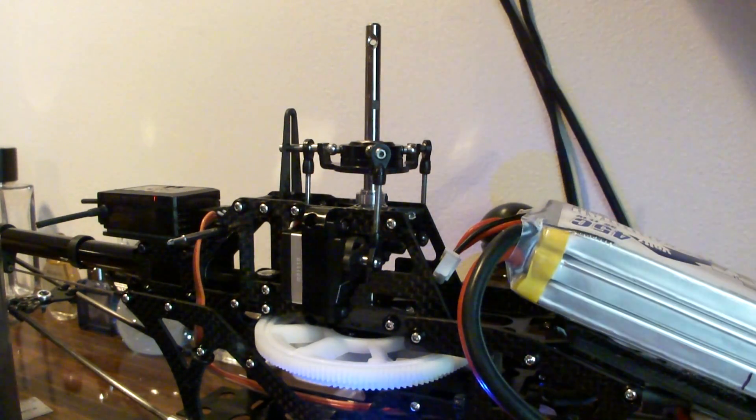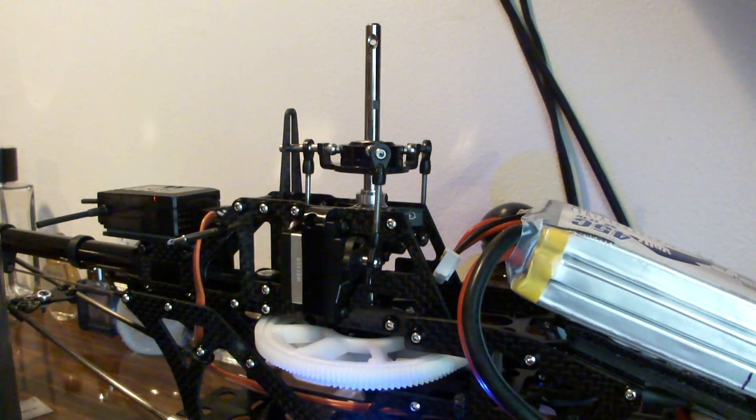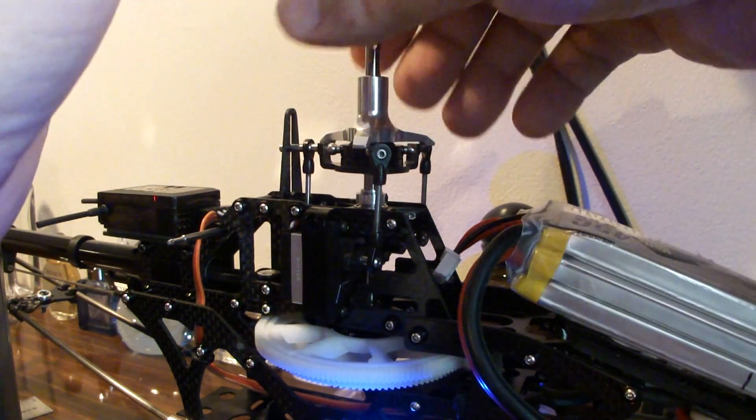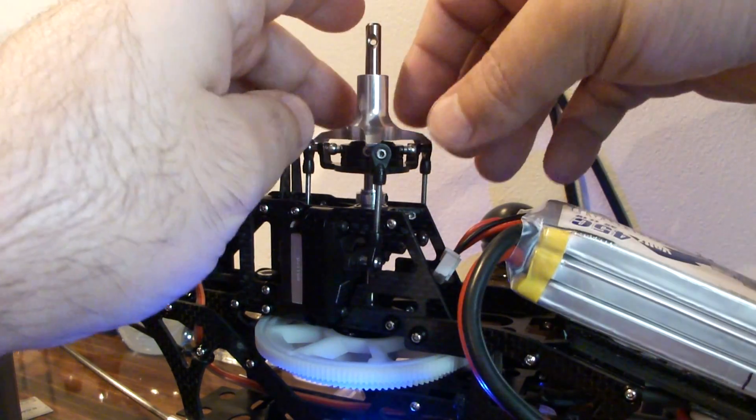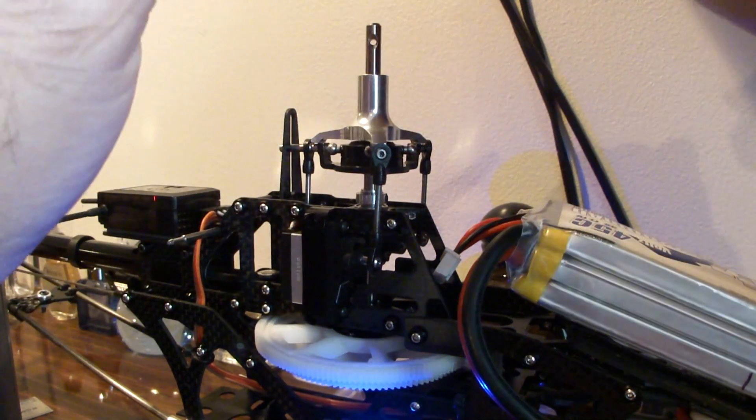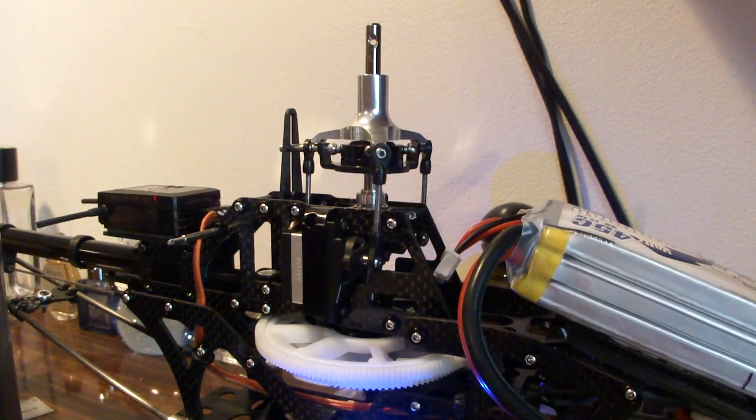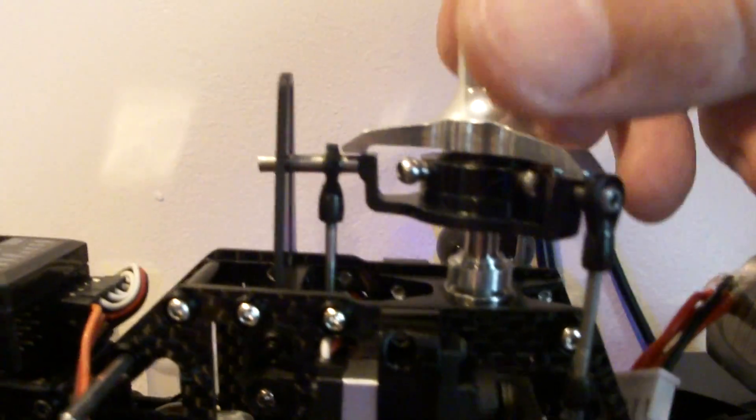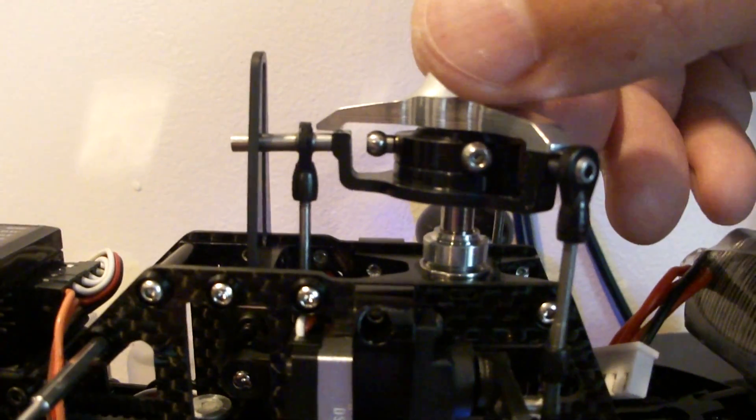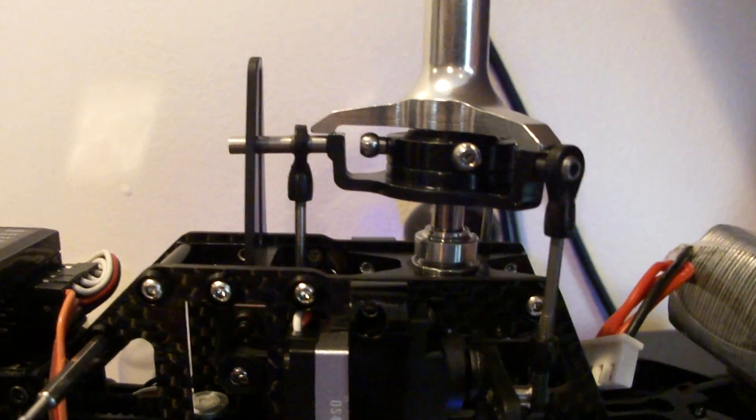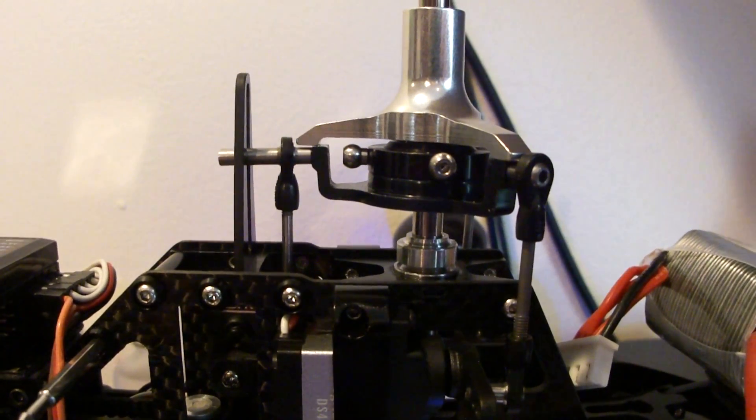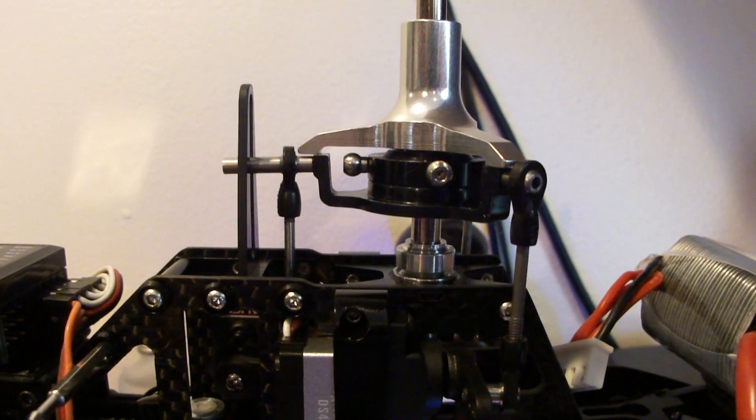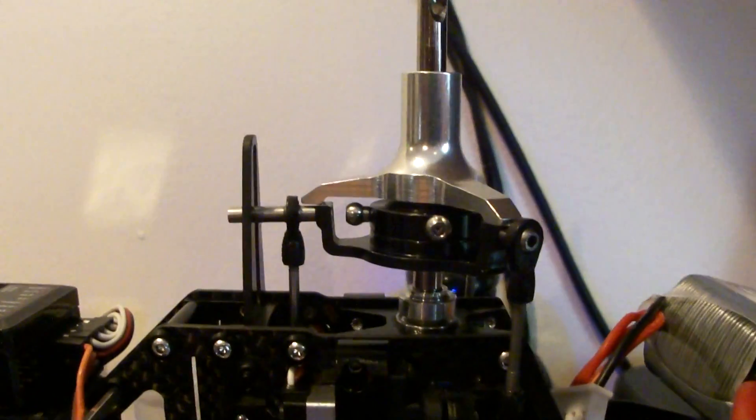So the swash leveler tool you can get for about ten bucks, it's just a piece of CNC aluminum cut. To give you an up close look at that, once you get the transmitter at fifty percent half stick and either throttle hold or ST1.